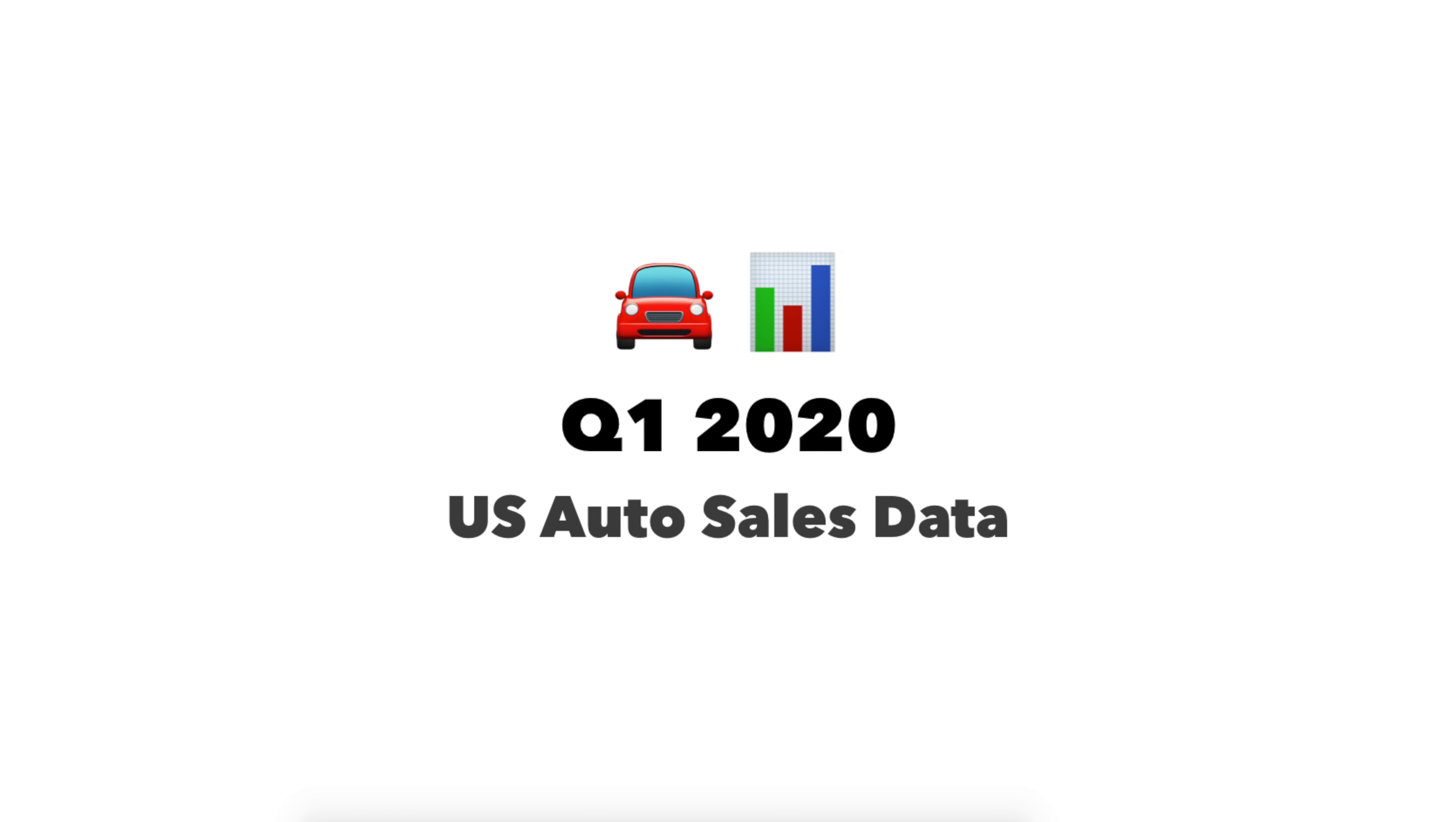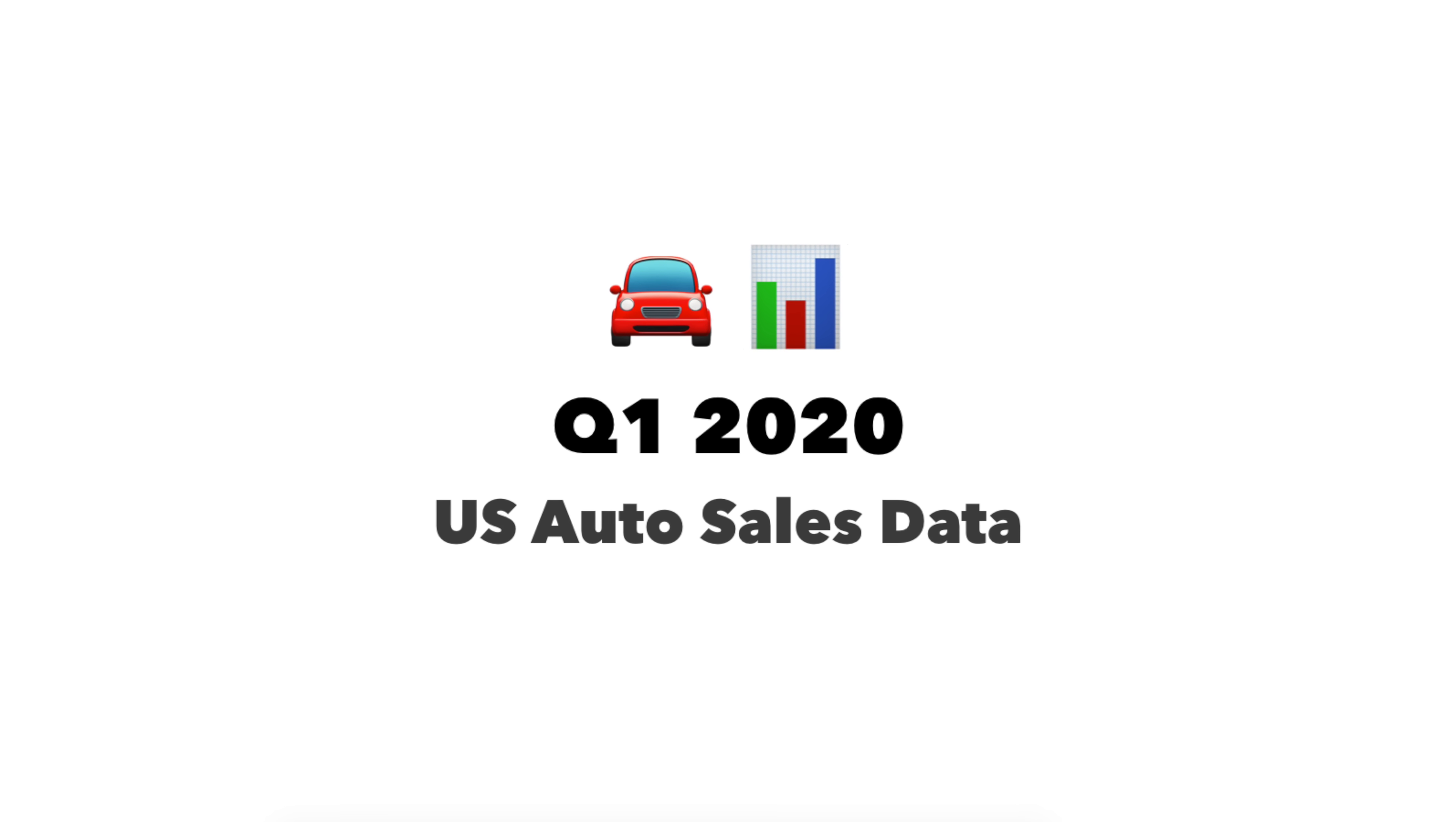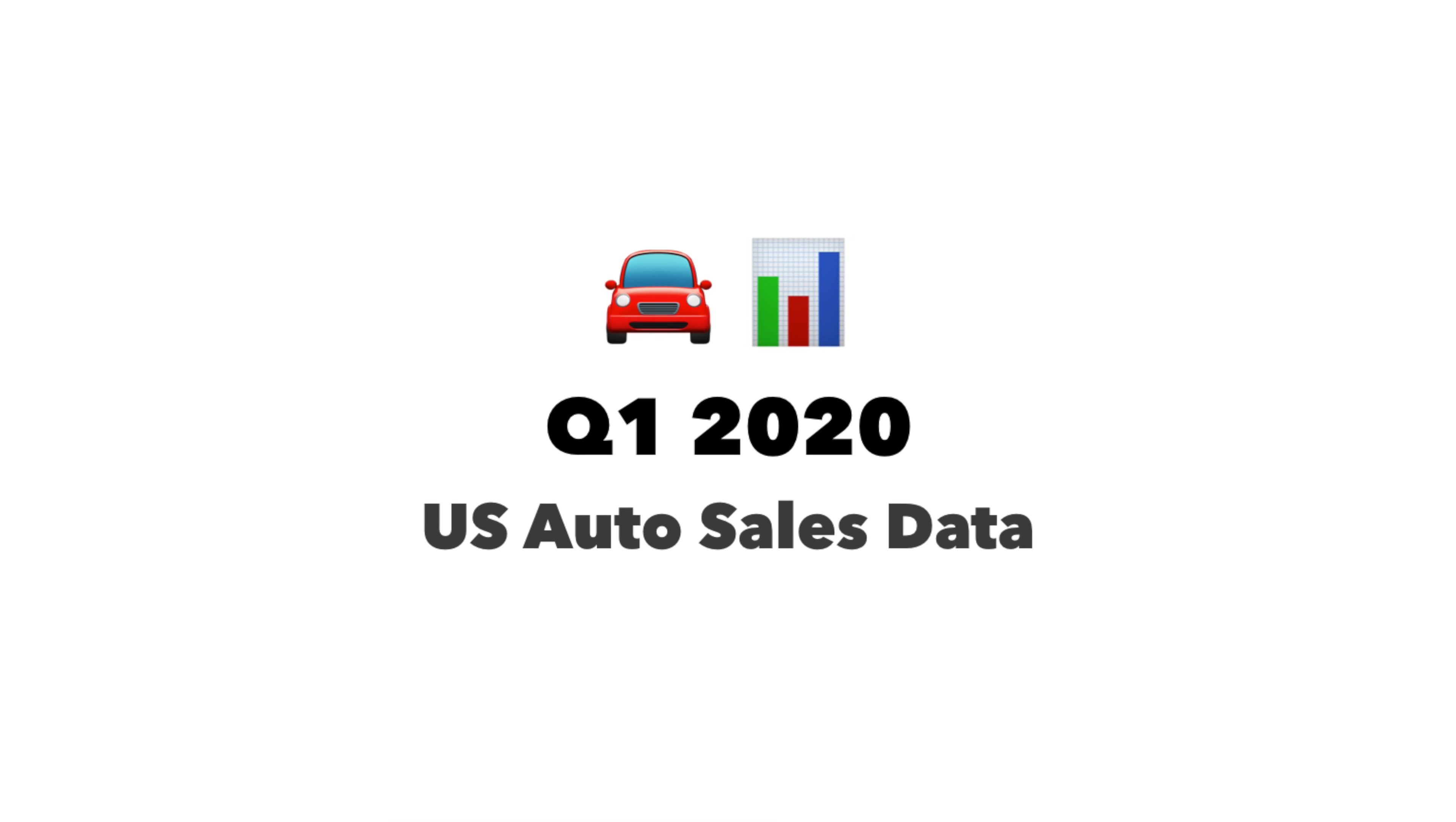What up, HyperChange? Welcome to another episode. Today, we're going to talk about US Q1 2020 vehicle sales and market share data. Got a ton of awesome data to go through in this episode. It's going to be a lot of fun.